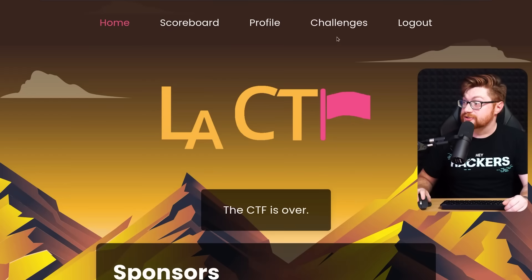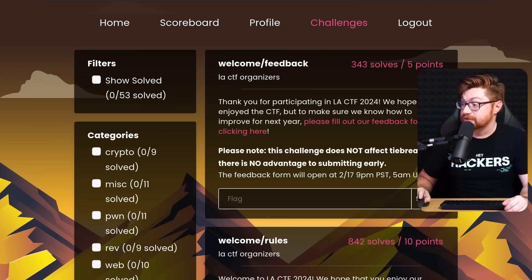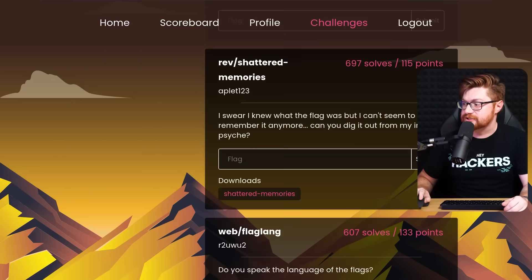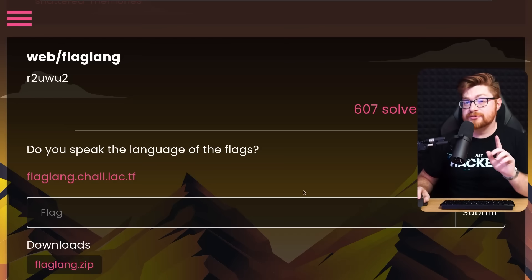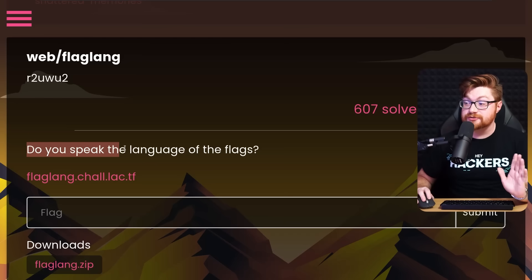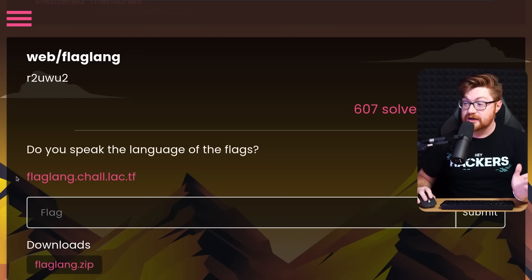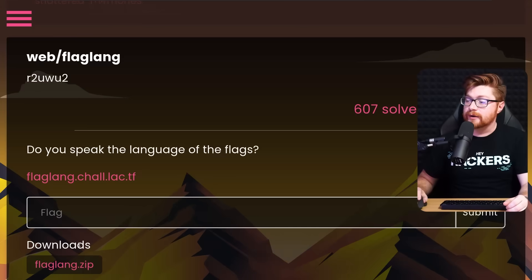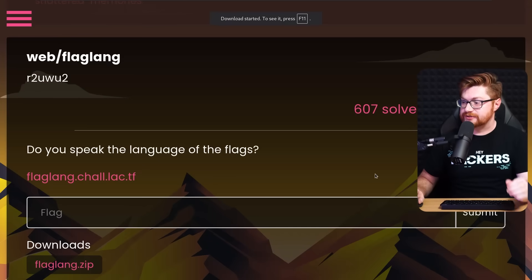If I zoom out here and look at the challenges, we can scroll down to this web application challenge called flaglang. There isn't much to the prompt - it says simply, 'Do you speak the language of the flags?' We have a link or URL to the challenge and a downloadable file. I'll go ahead and simply download the challenge file, just a .zip file.